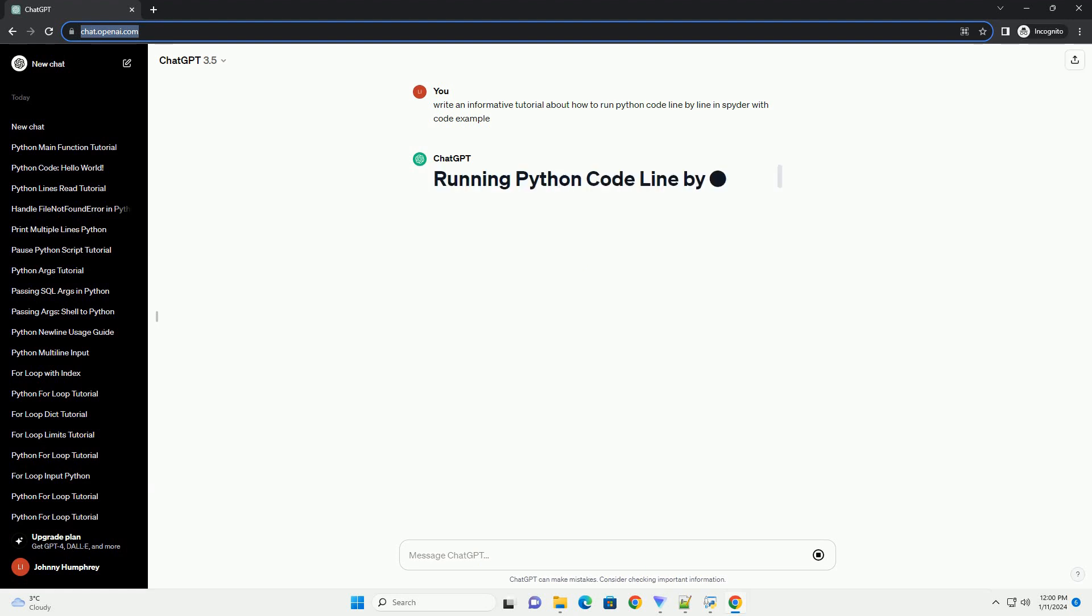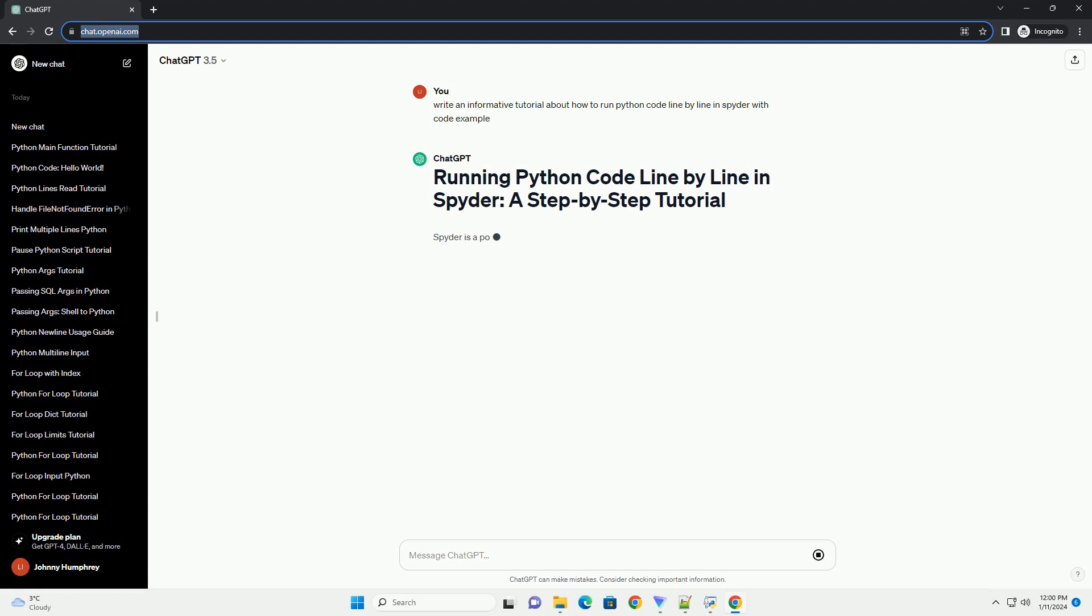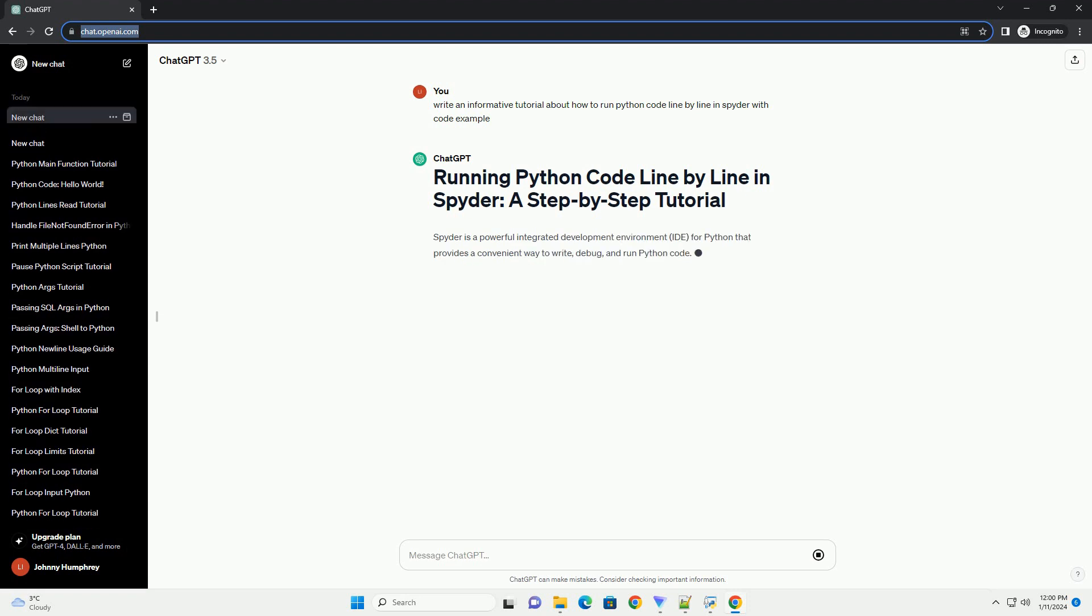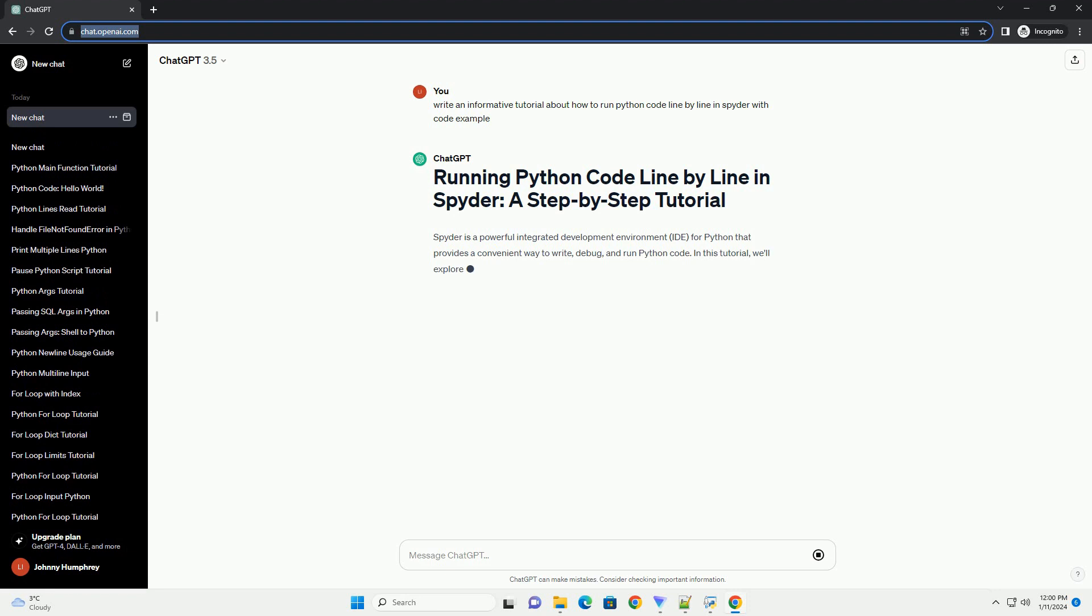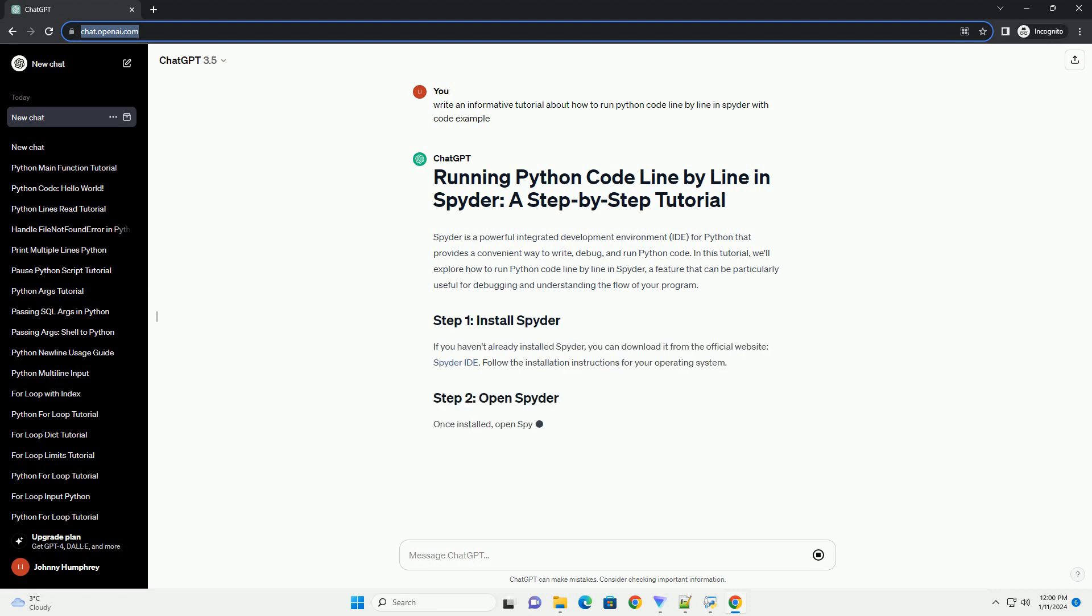Spyder is a powerful integrated development environment (IDE) for Python that provides a convenient way to write, debug, and run Python code. In this tutorial, we'll explore how to run Python code line-by-line in Spyder, a feature that can be particularly useful for debugging and understanding the flow of your program.